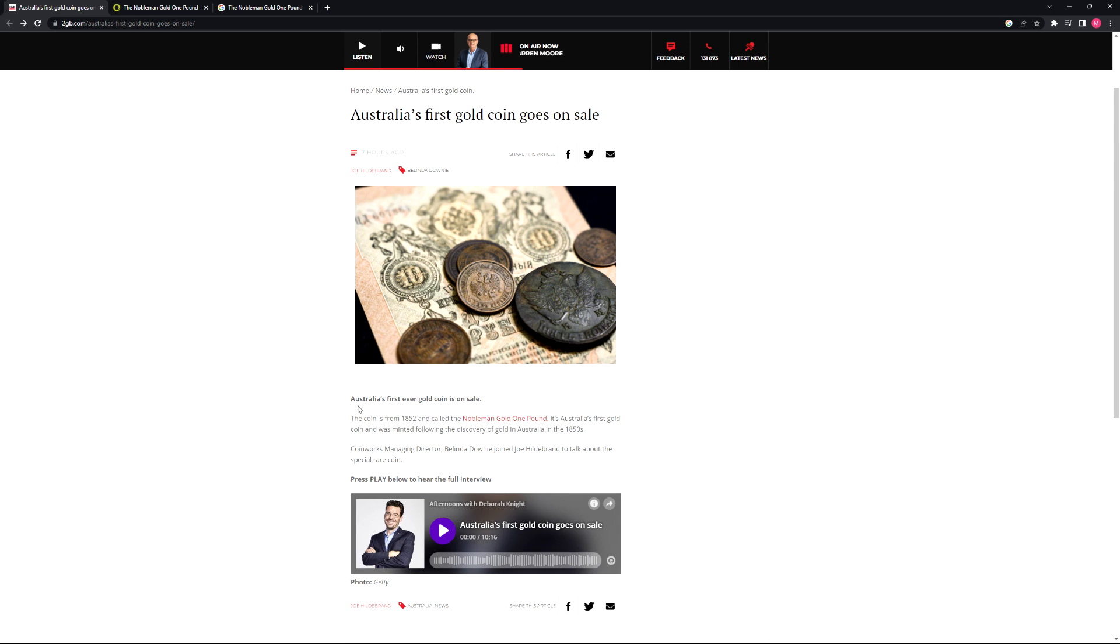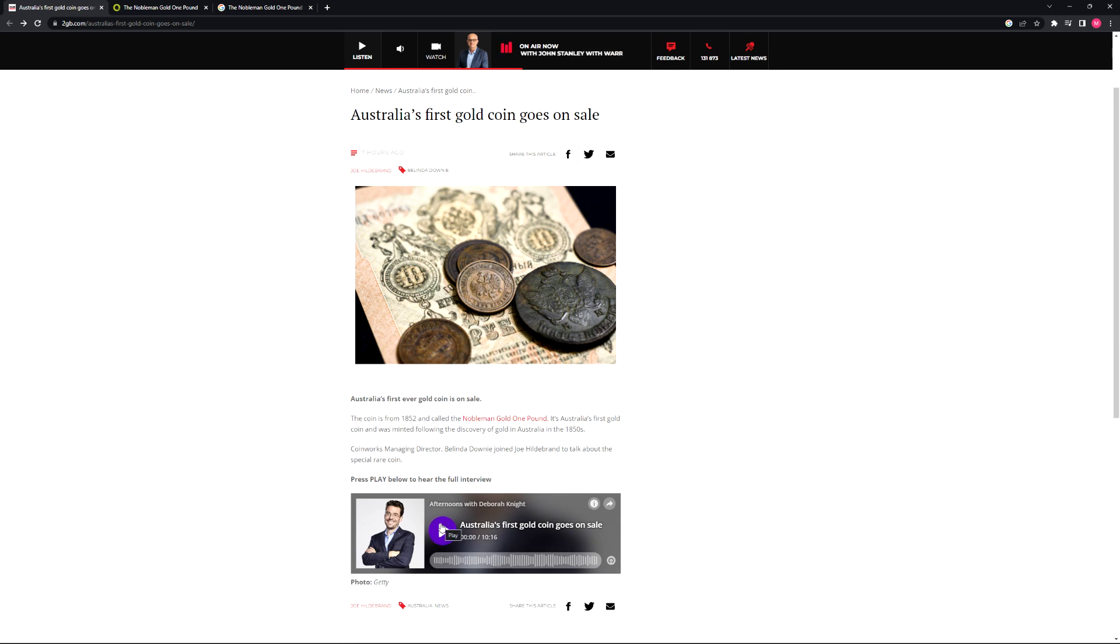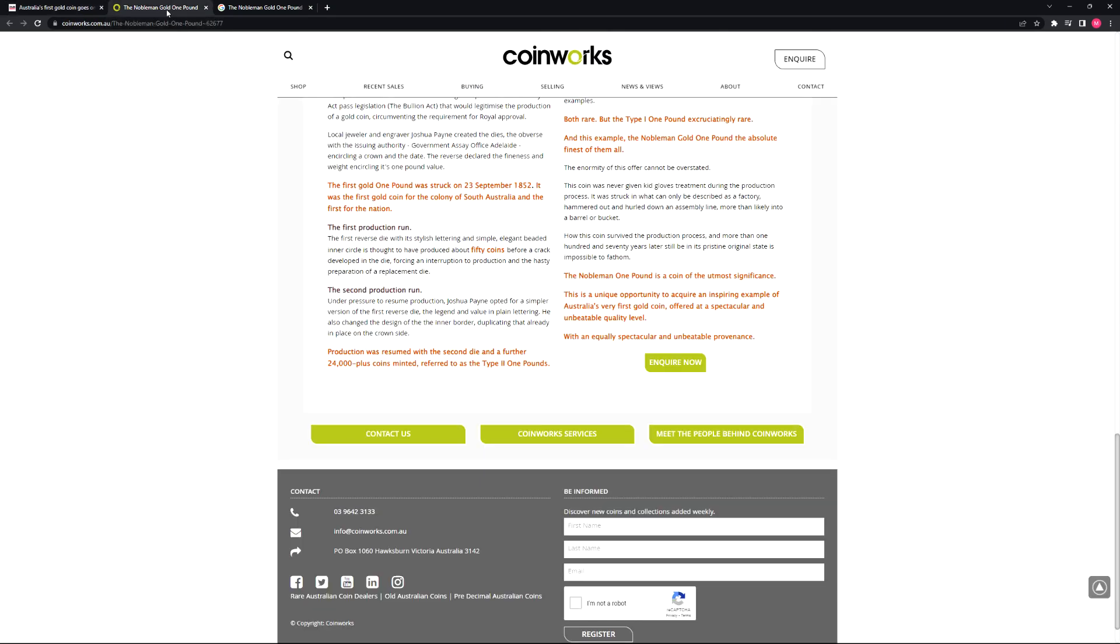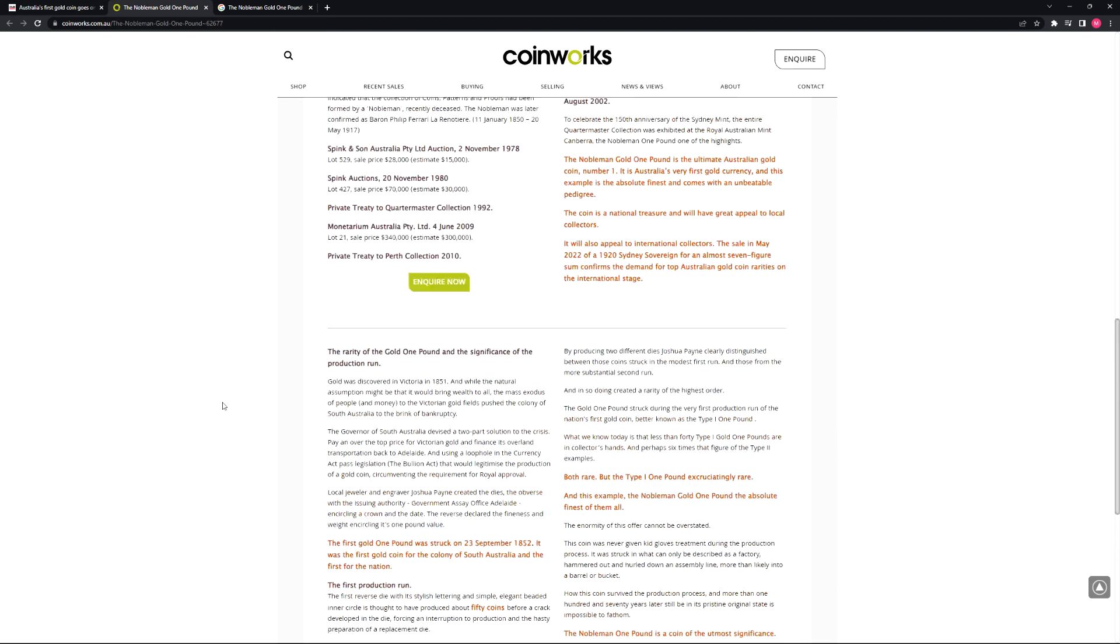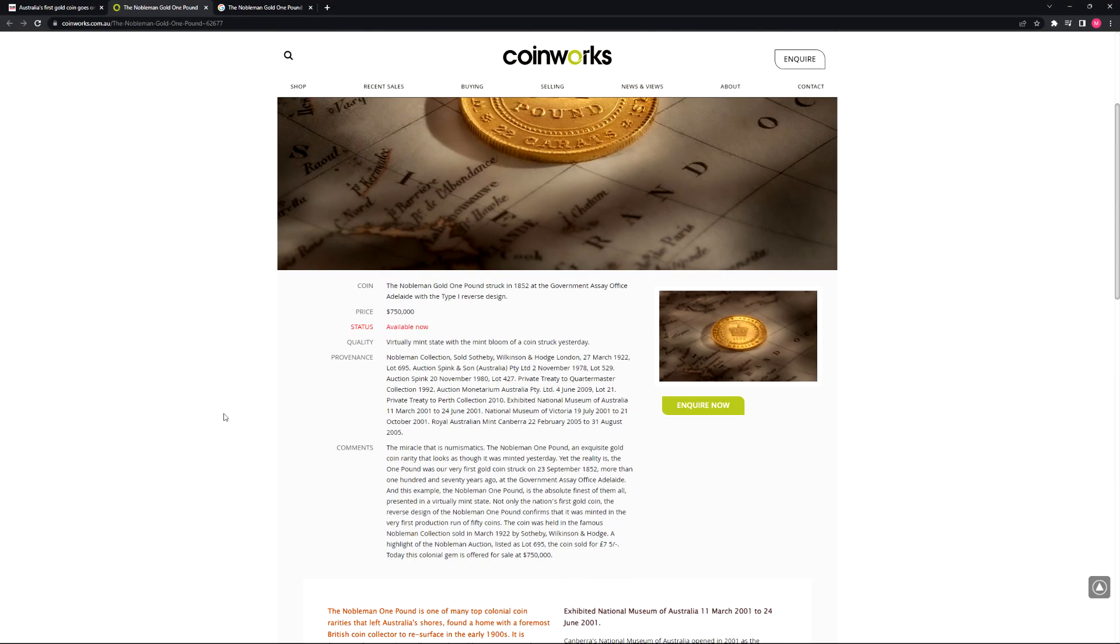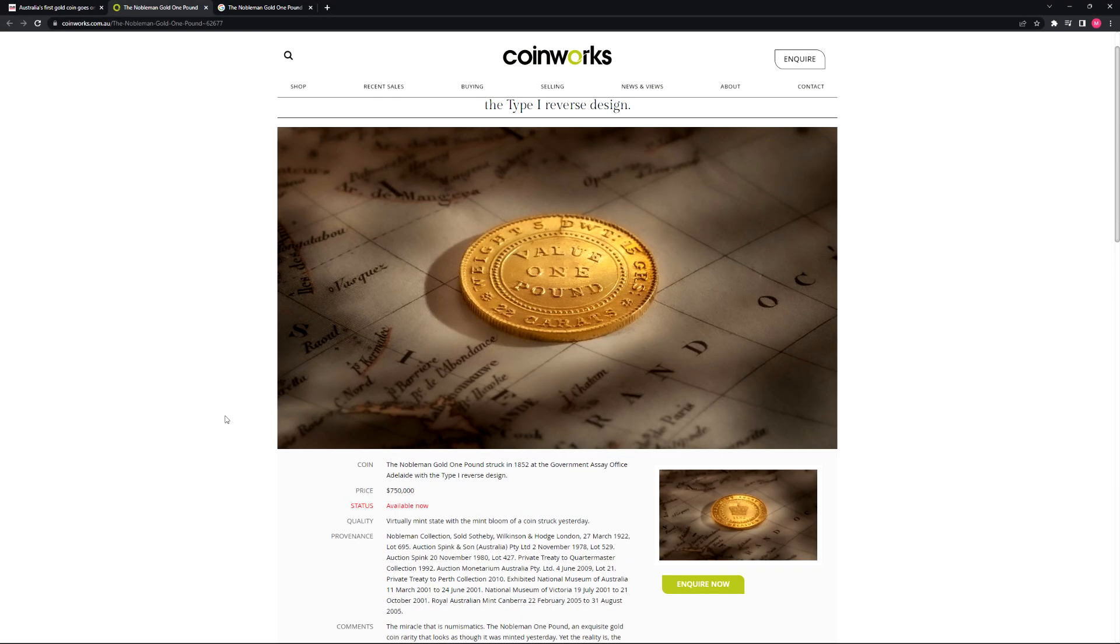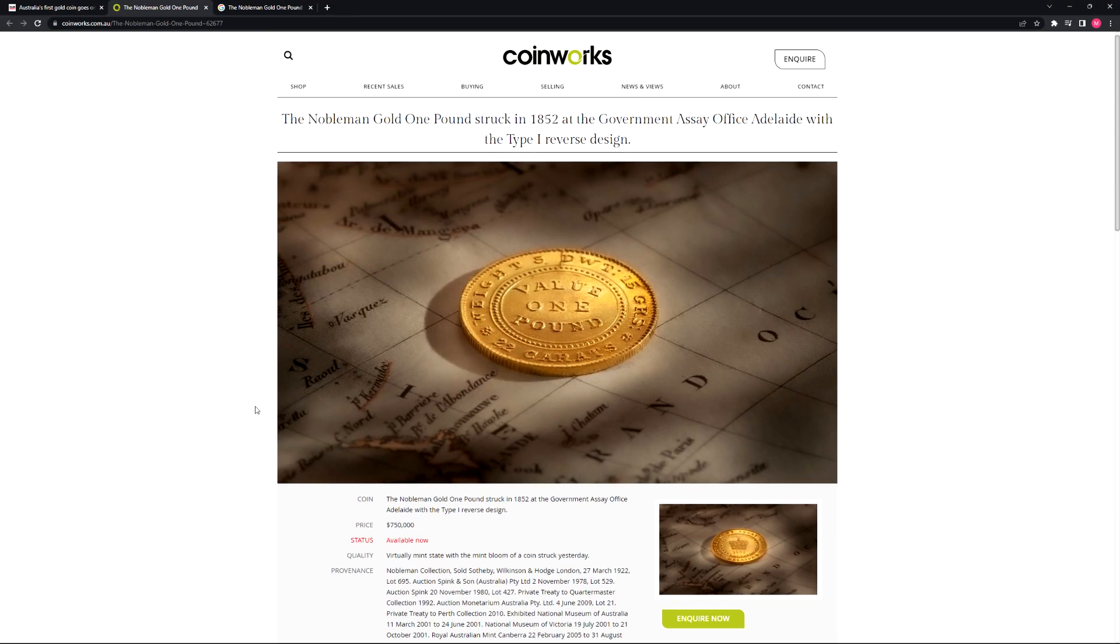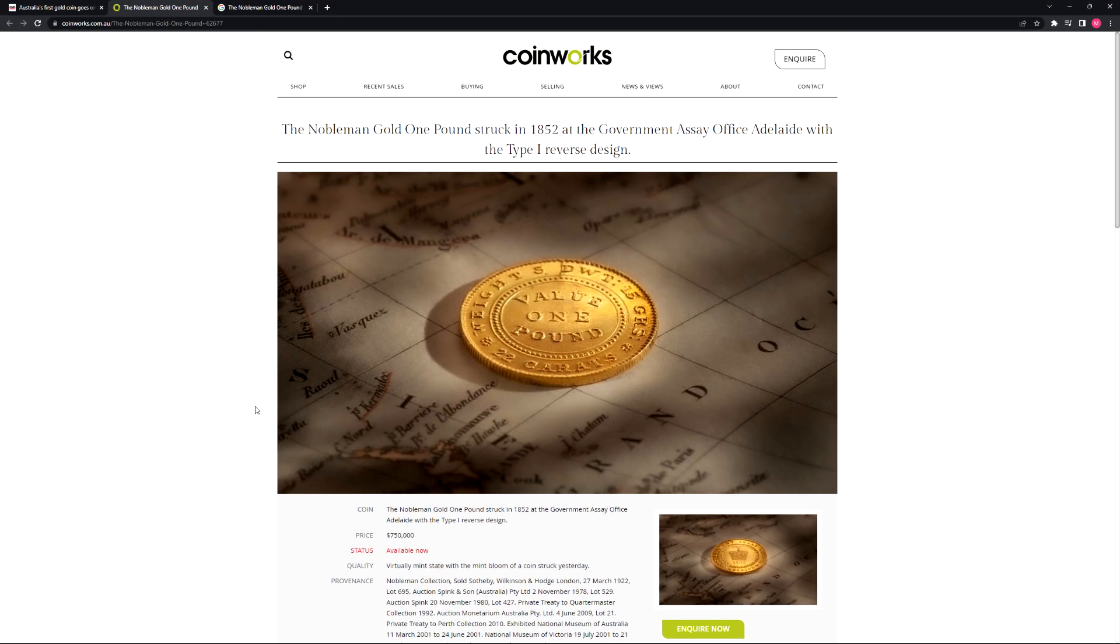Coinworks Managing Director Belinda Downey joined Joe Hildebrand to talk about the special rare coin. There's a 10-minute interview here if you want to check it out where they discuss the coin further. And here's an inquiry page from Coinworks regarding the coin.